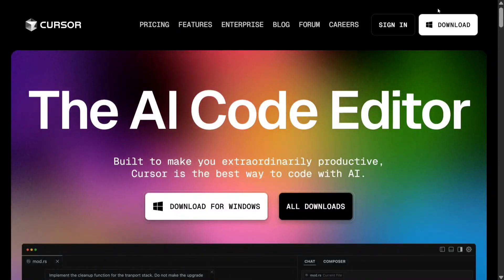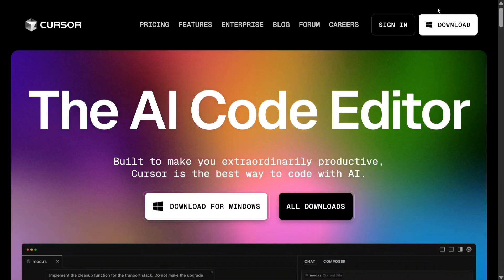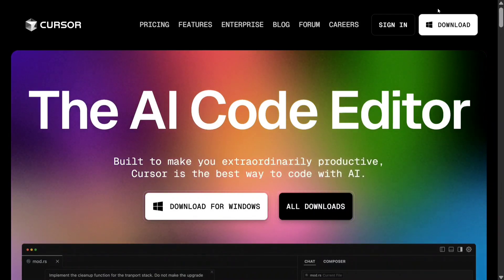Hi everyone. Today we will be attempting vibe coding, a term coined by the OG AI scientist Andrej Karpathy. Let me introduce you to all the different tools that we would be using and then we'll jump on to the code editor part.